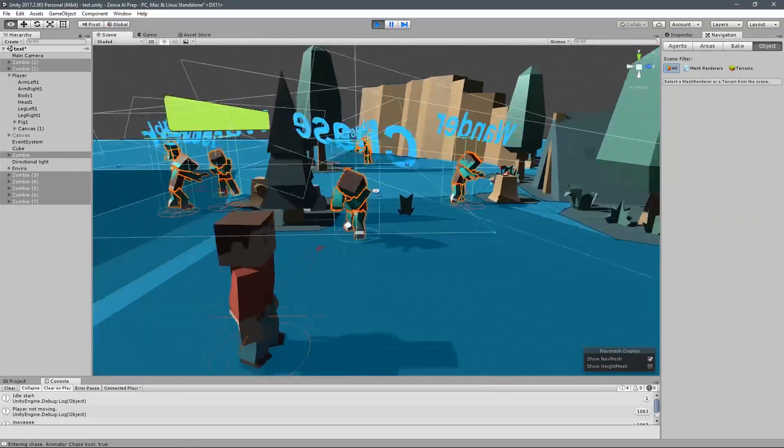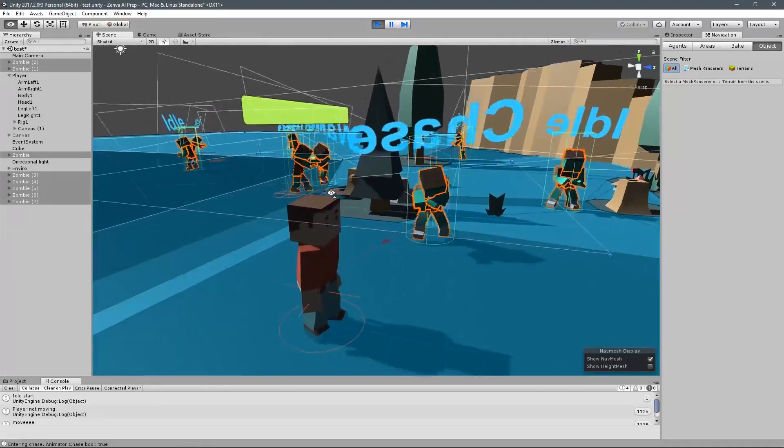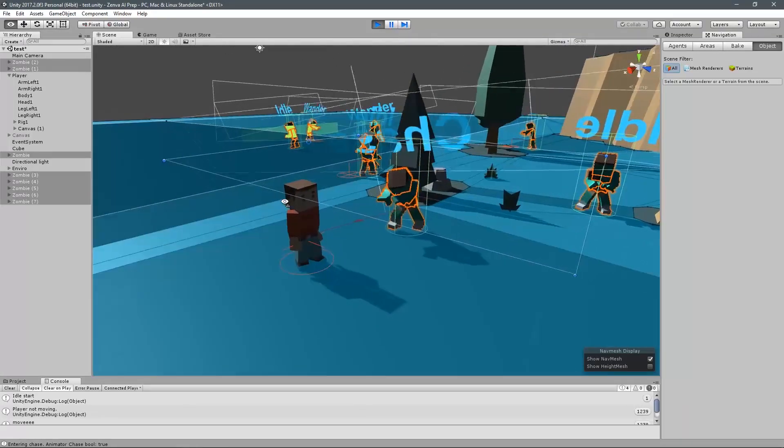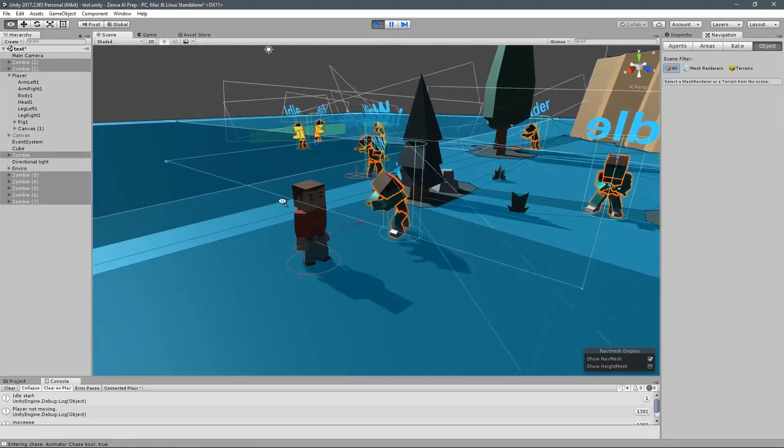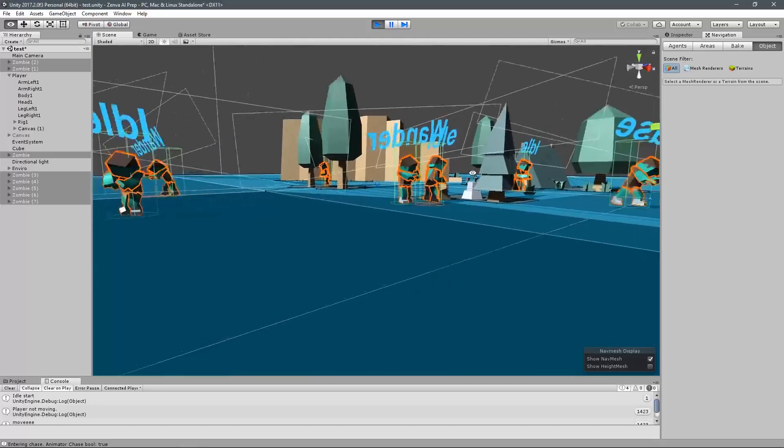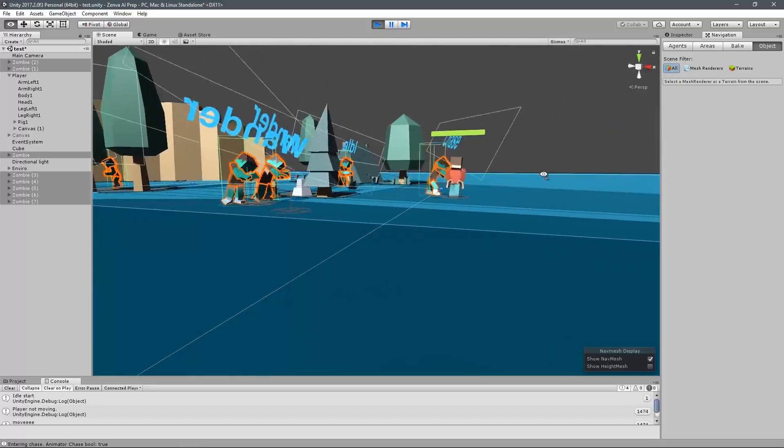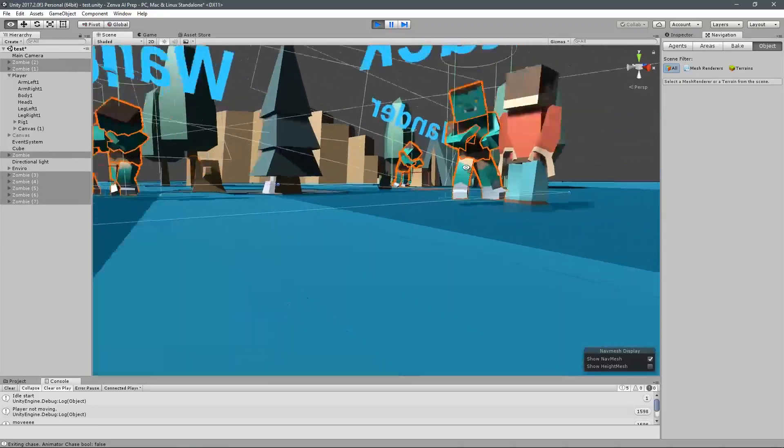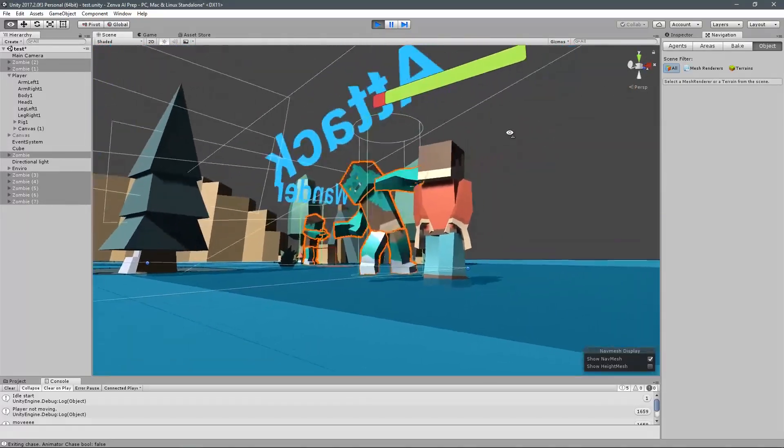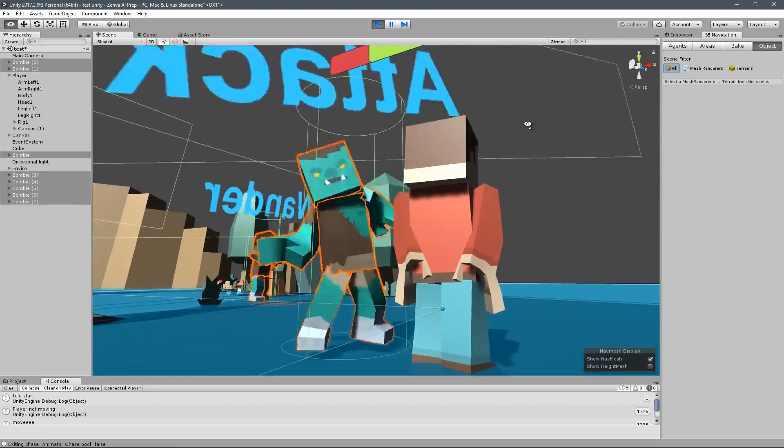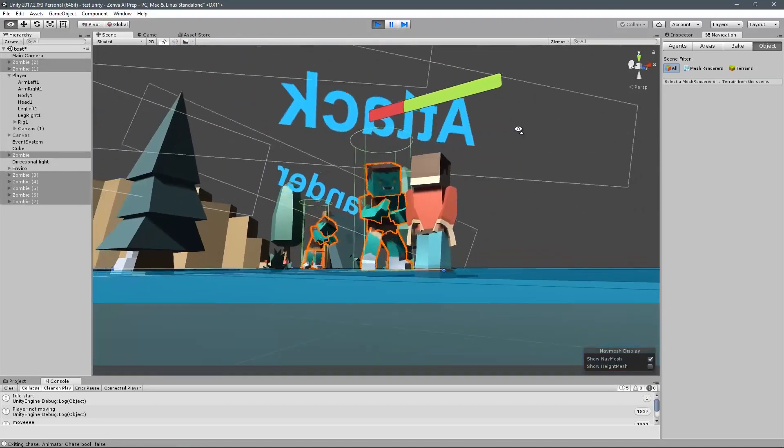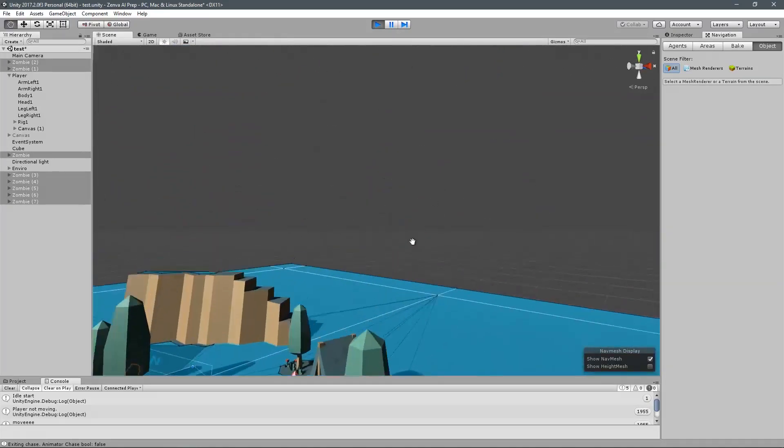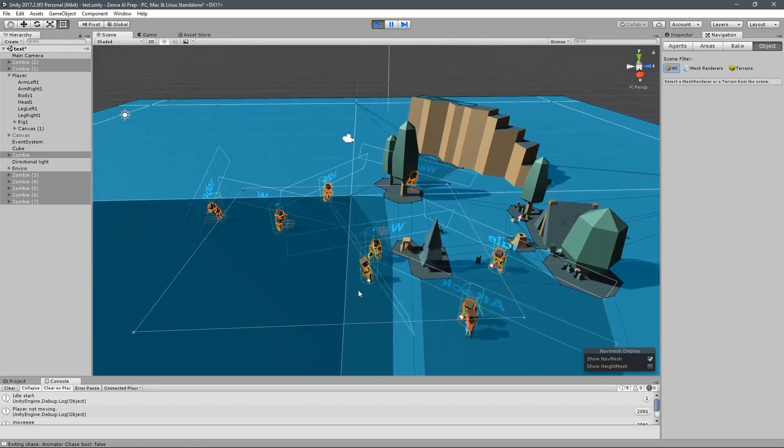It's going to allow the enemy to randomly wander around in the area around it. If the player gets close to the enemy, we're going to start chasing the player. If the enemy gets close enough, the player will be attacked by the enemy. And if we get far enough away, they'll go back to their idle or wander state.